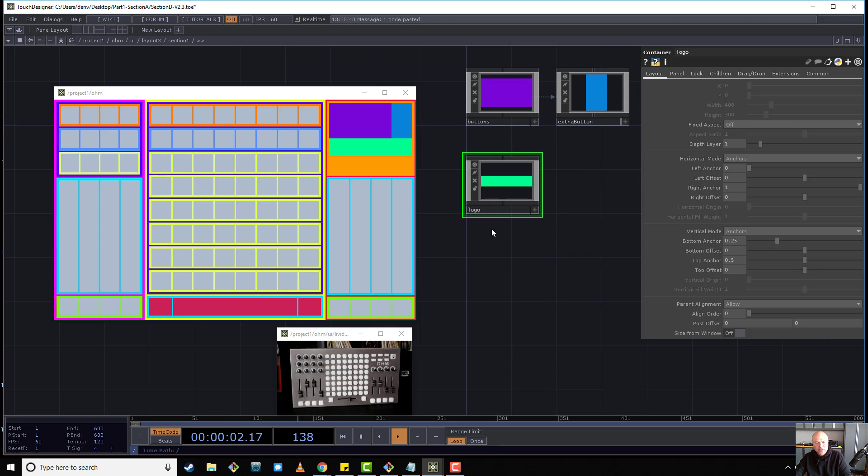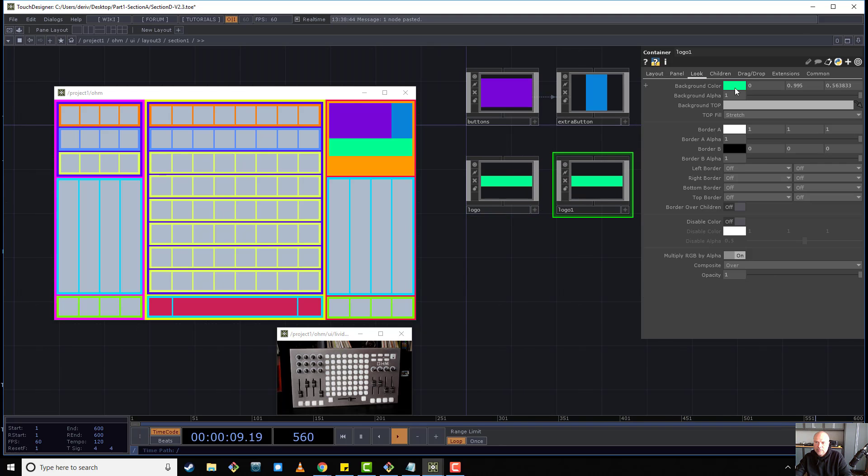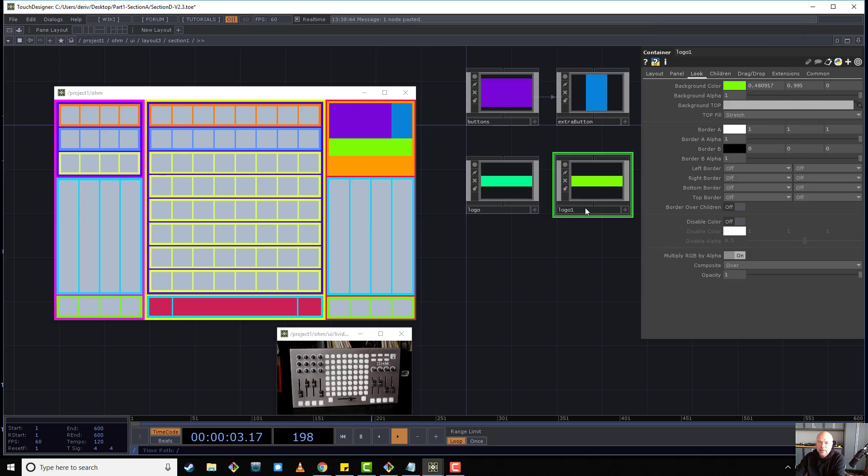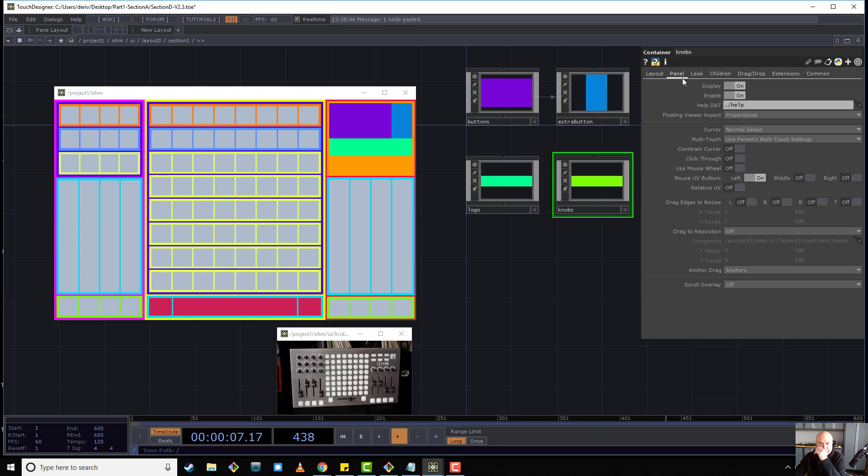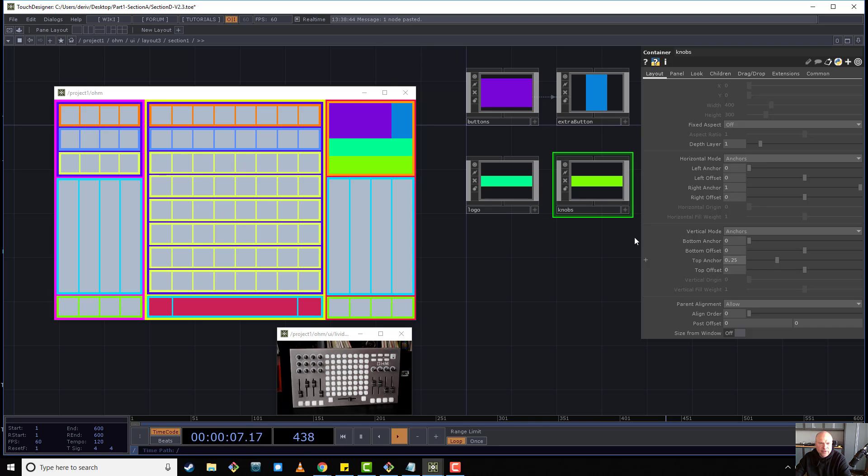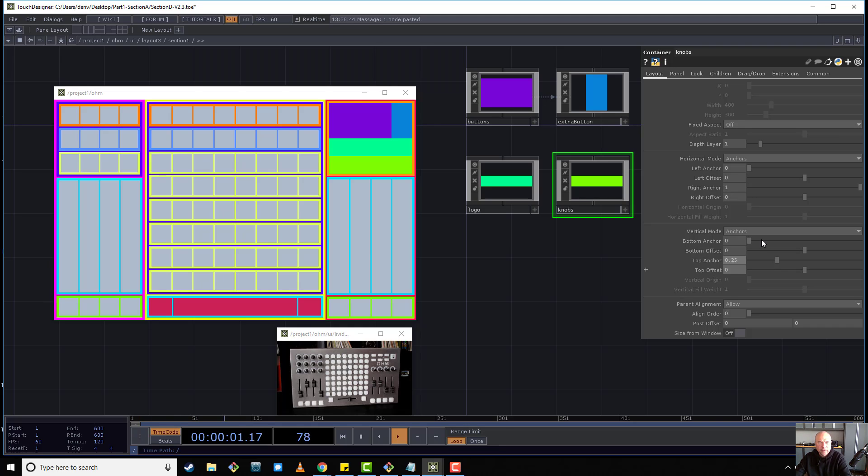And the next one is the knobs. And so we can probably just copy logo, change the color, and make and call this knobs. And we're going to make the bottom anchor 0, right? And we're going to make the top anchor 0.25. And just to be sure, because you can't really tell the difference here like this, you can kind of see it's because that other guy is above. You can just cut it back and see that it is actually bang on at 0.25.